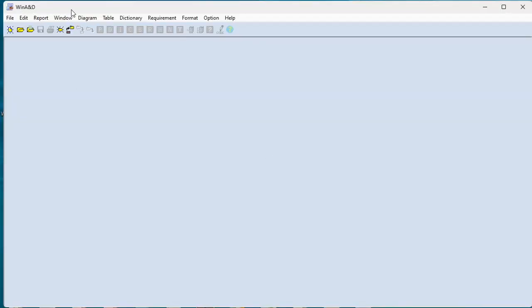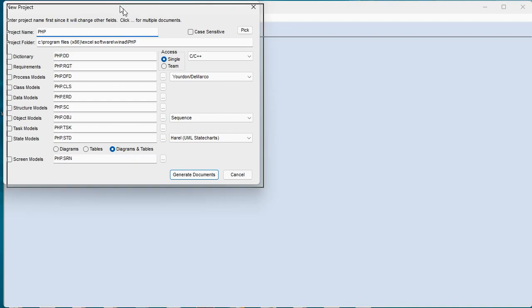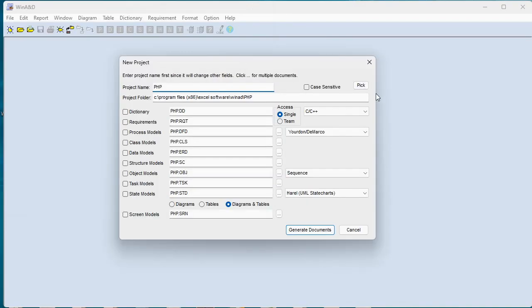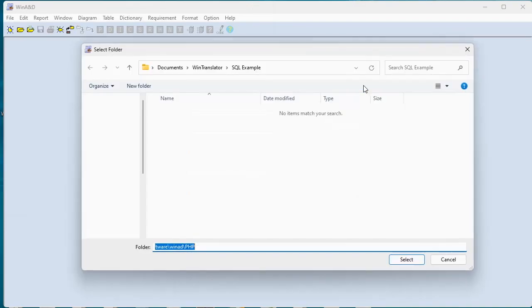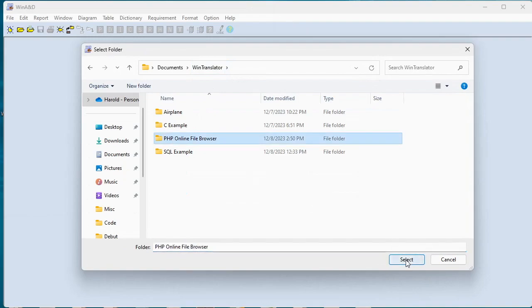We've launched WinAD to use the information produced with WinTranslator. So we're going to start a new project, let's just call that PHP and we'll navigate to the folder here for our PHP code and that's where we'll put our generated documents for this project.